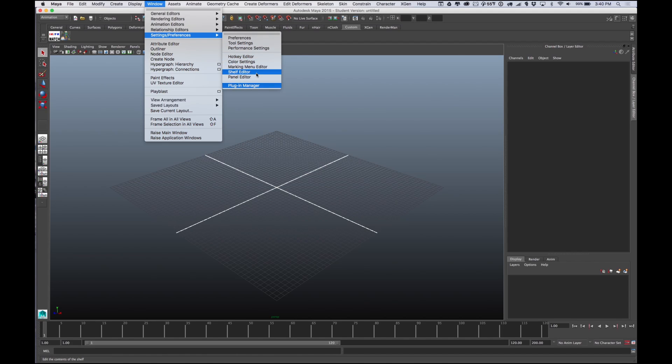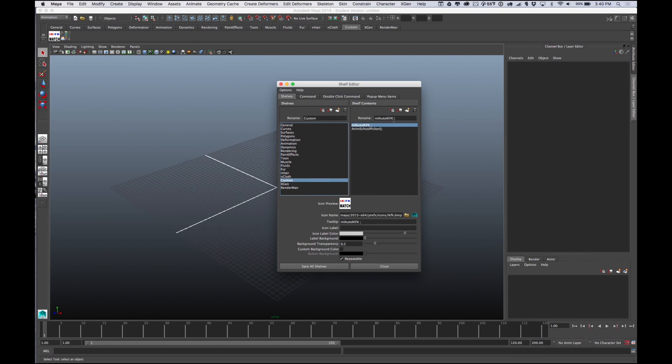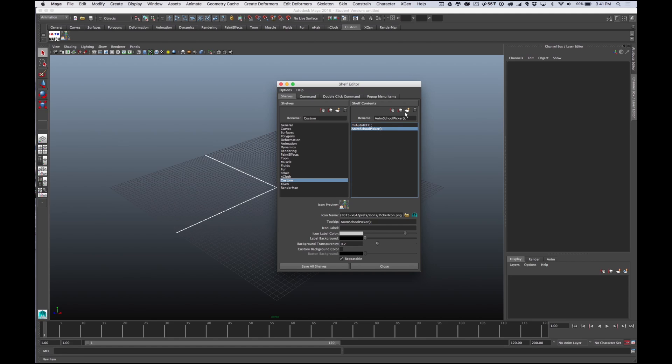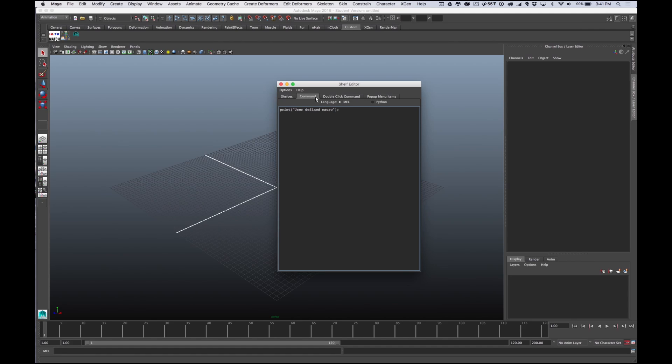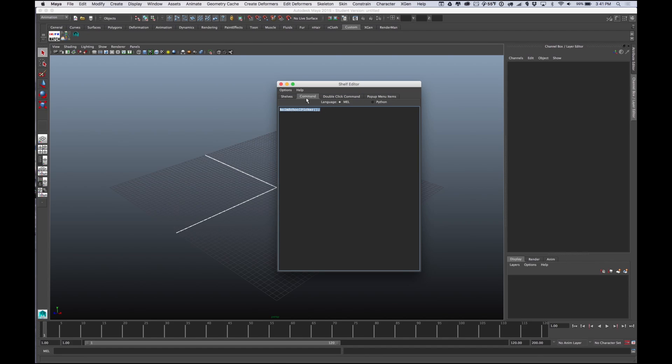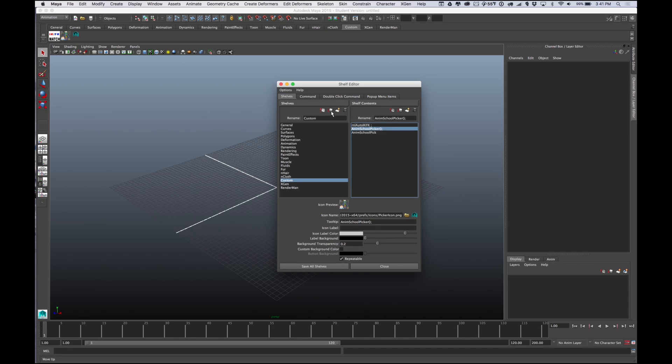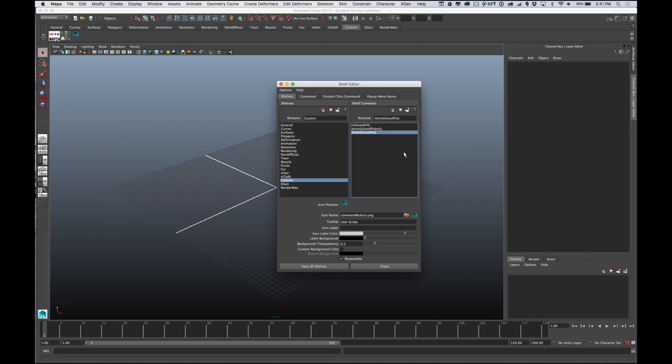Under Window, Settings, Preferences, Shelf Editor, I'm going to go in here on the Custom shelf. What I did was I made a new icon or new shelf content. You hit this little thing with the explosion that says New Item. You'll make a new item and call this whatever you want, so we'll just call it Anim School Pick. You hit Enter and that's going to rename it. Then with it selected, you go to Command and instead of saying print macro, you're putting in animSchoolPicker.